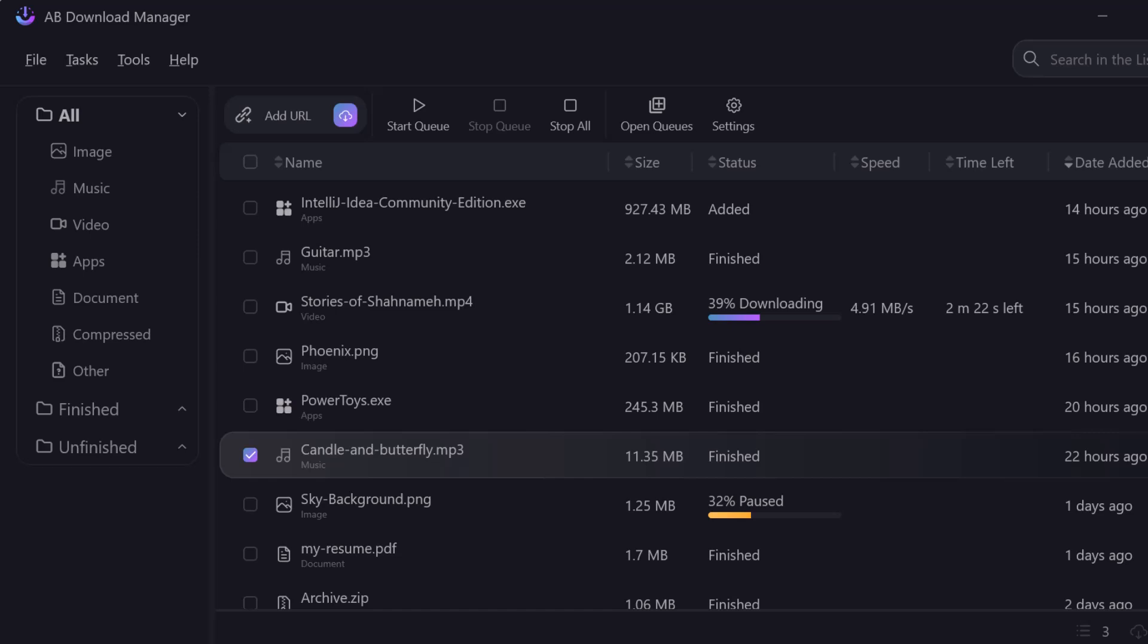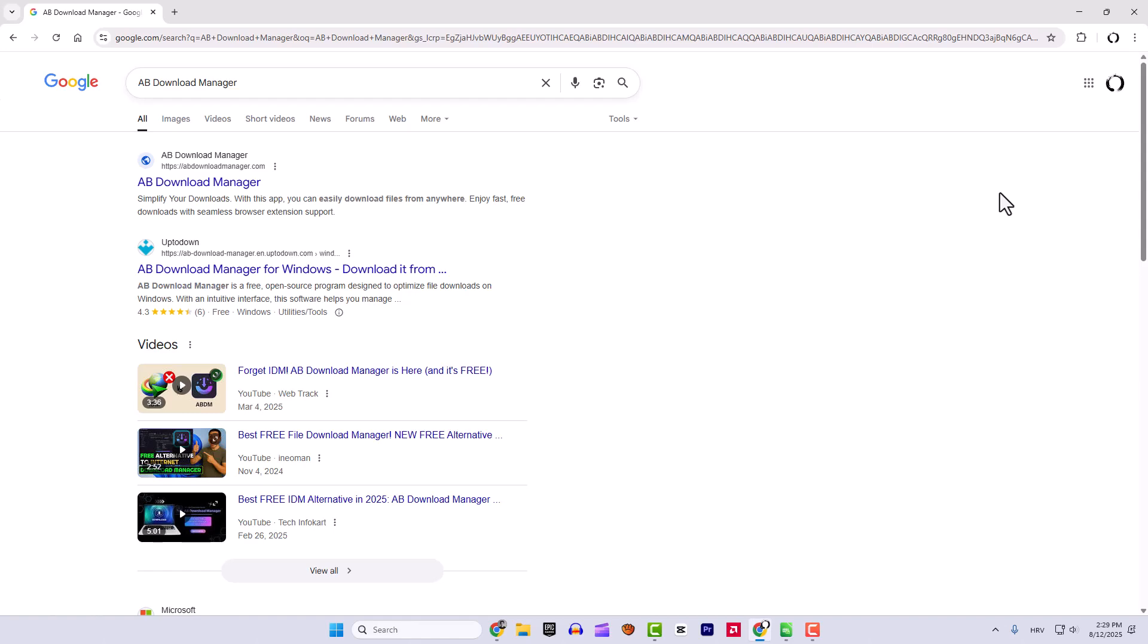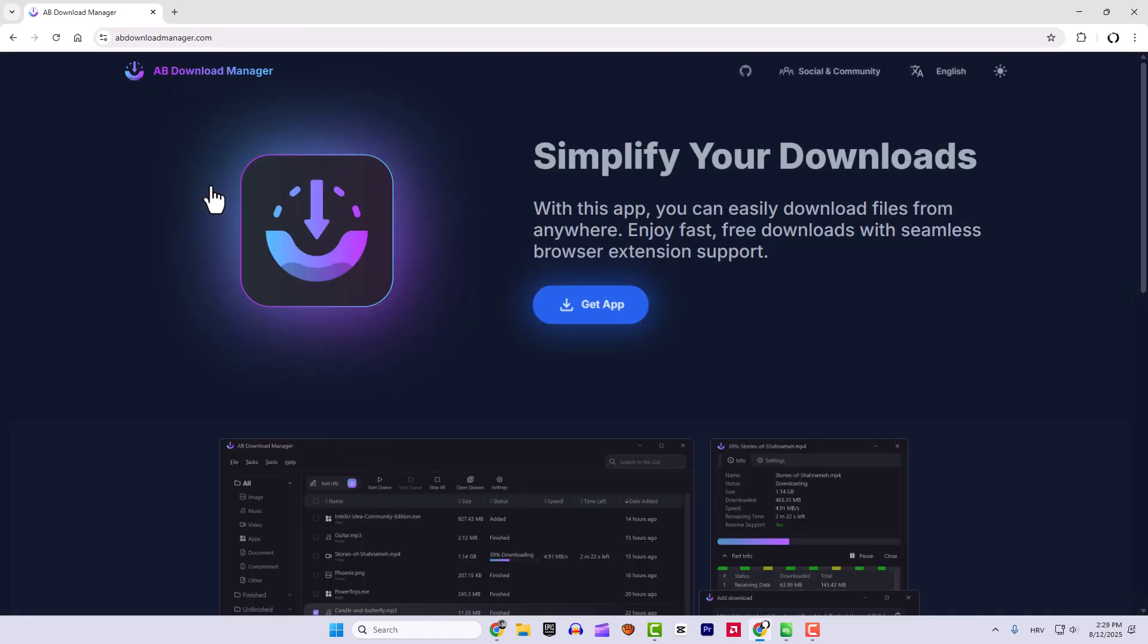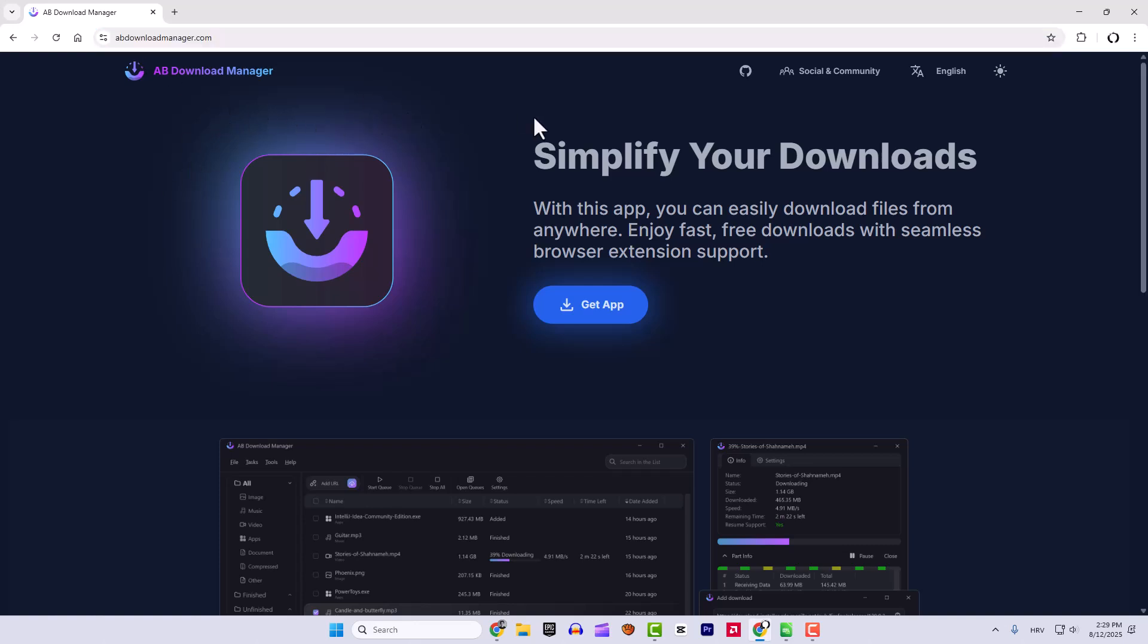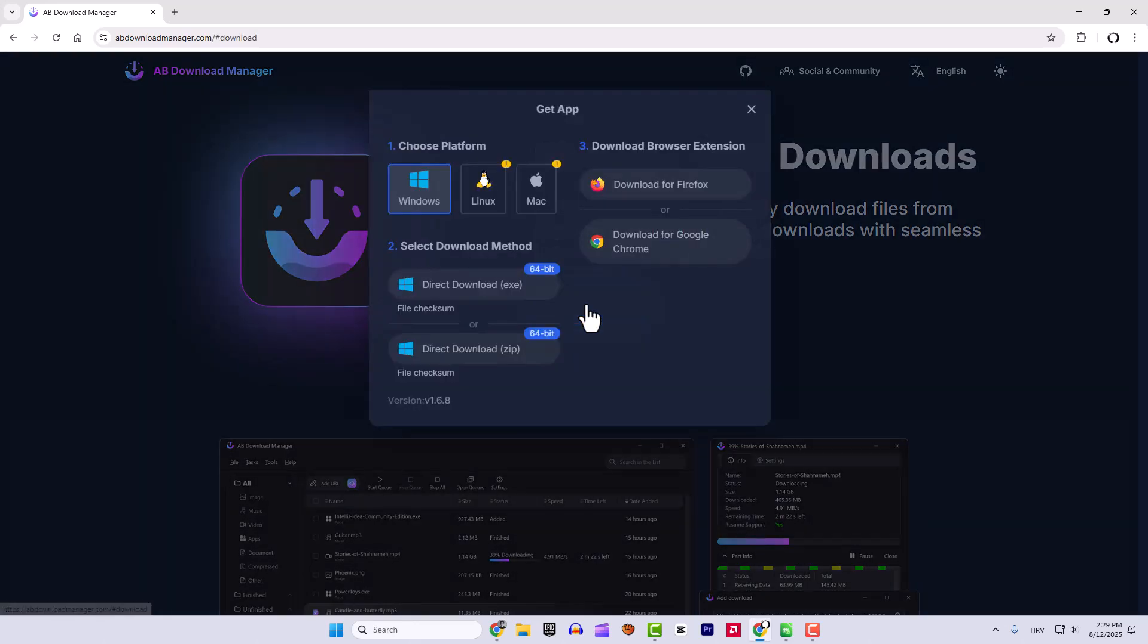We need to go to the official website and we will be completely safe. So AB Download Manager, go to the official website. I'll put this website link in the description below, so don't worry. We will download the app, so click here 'Get App'.